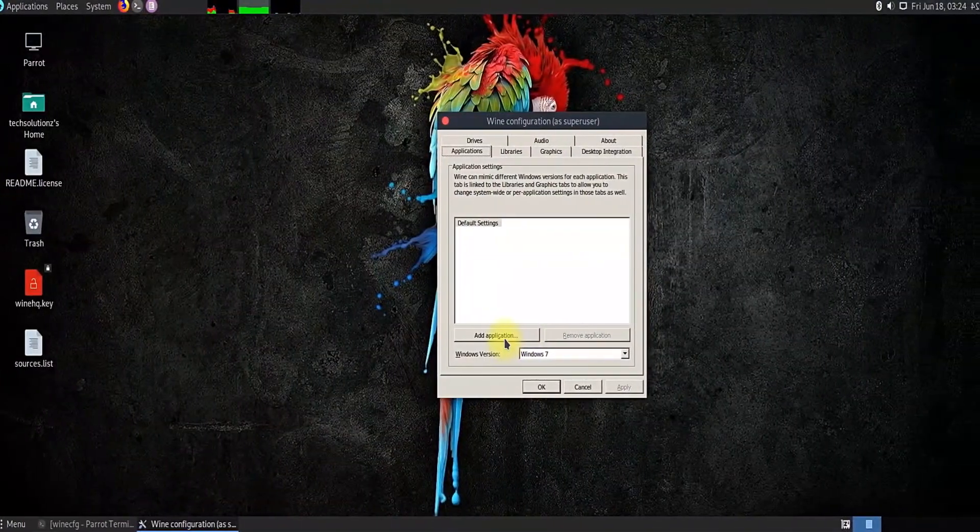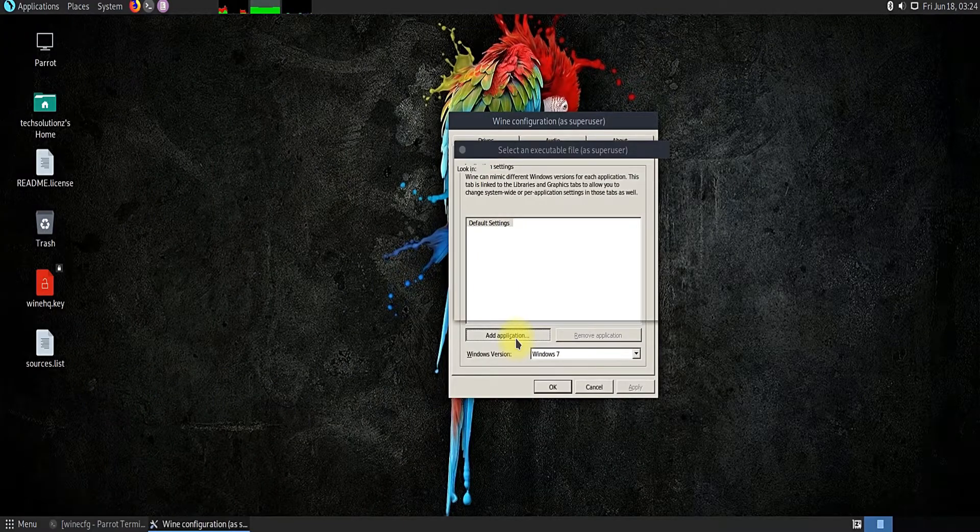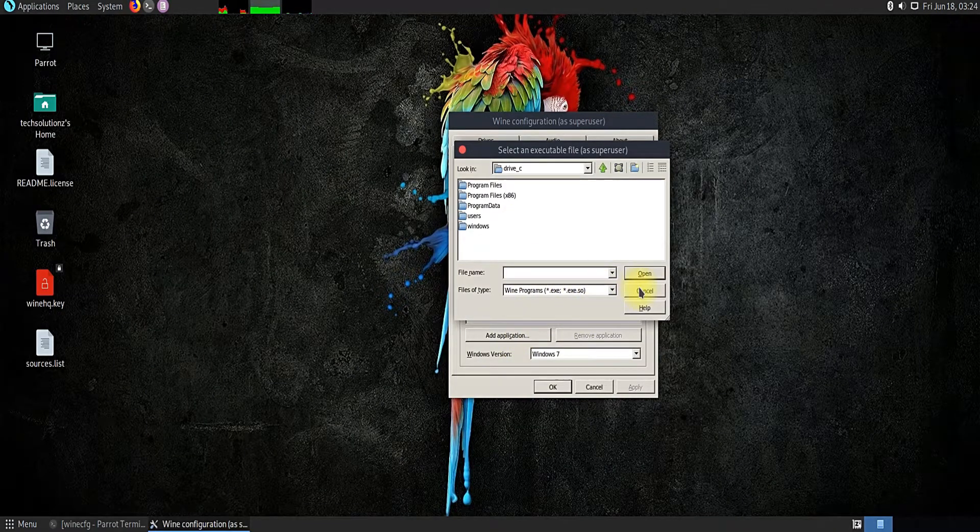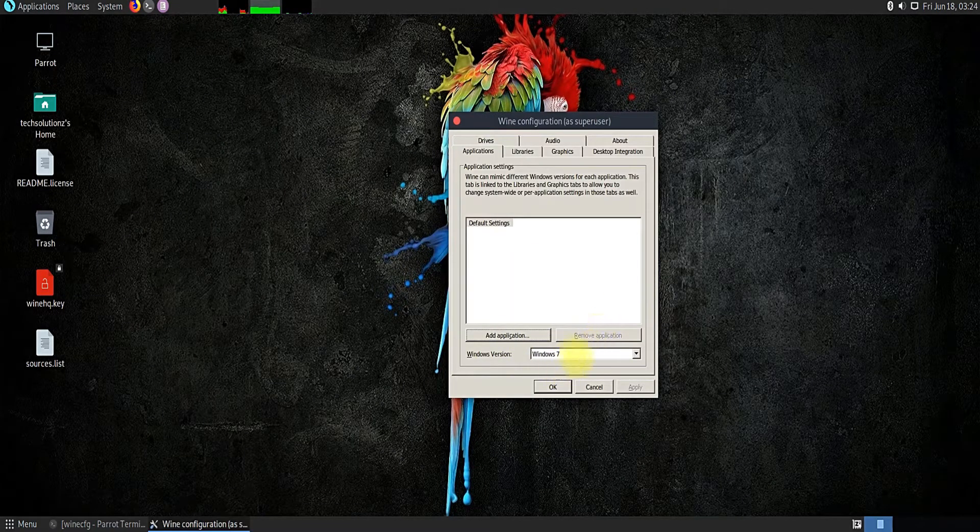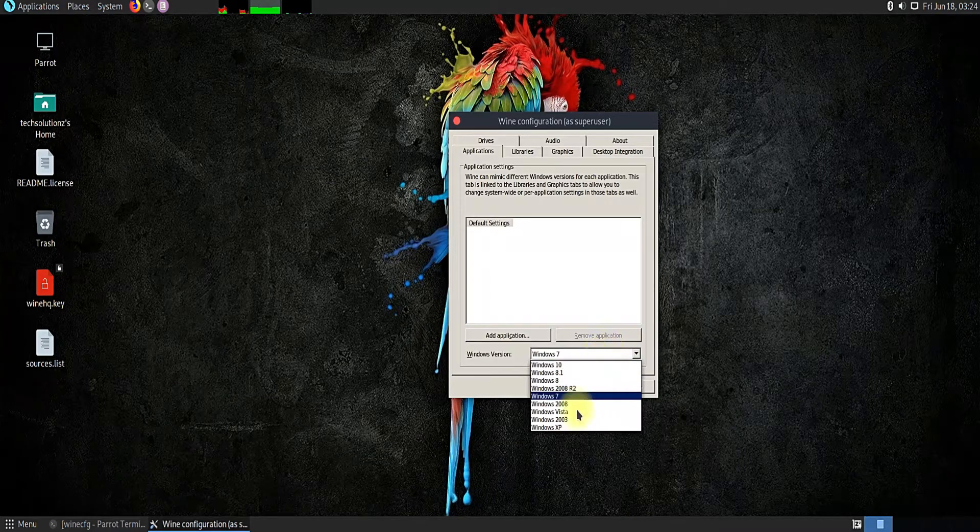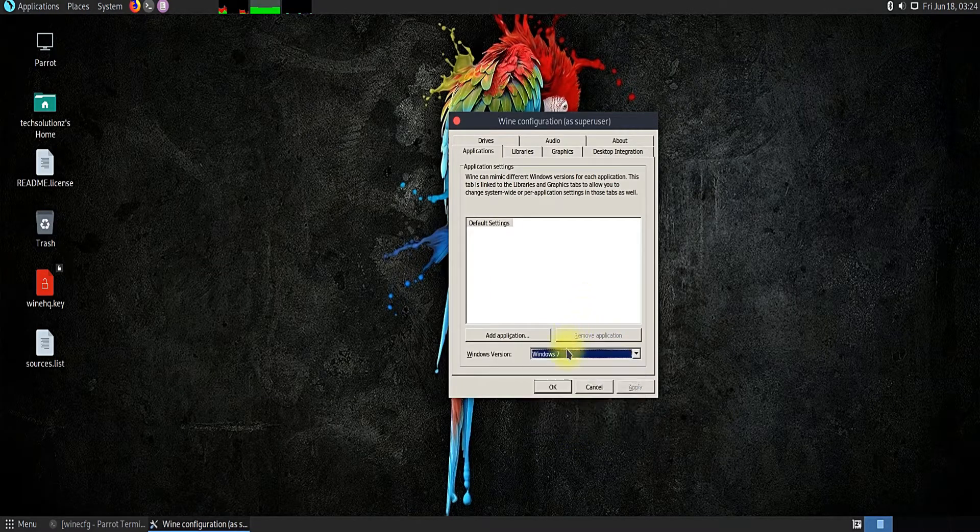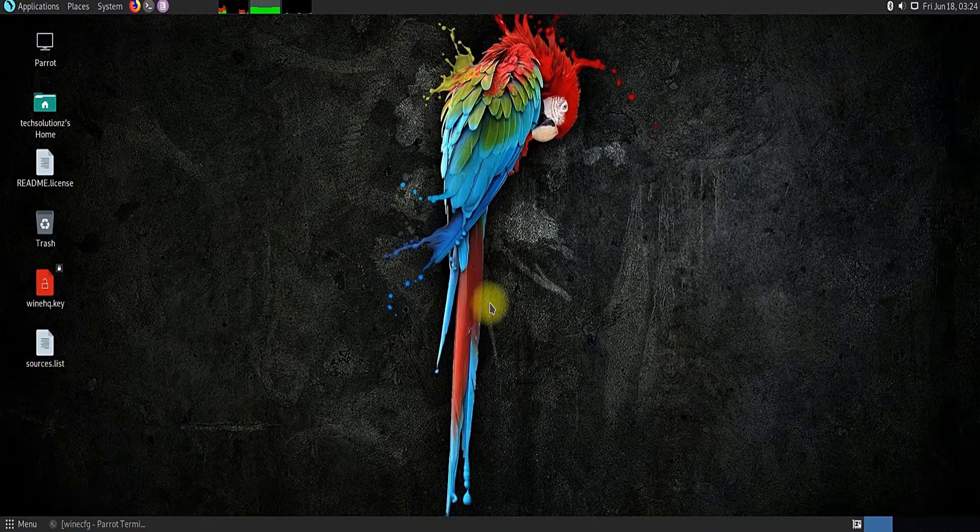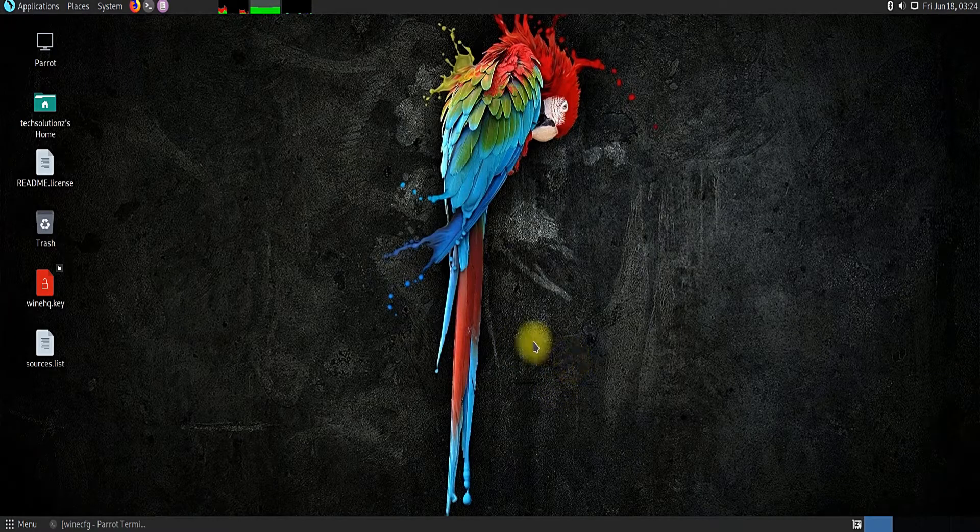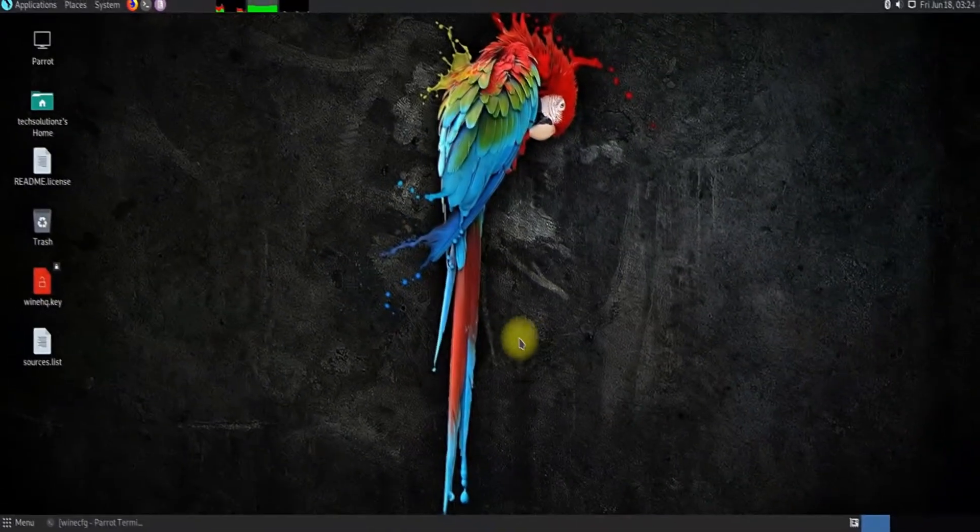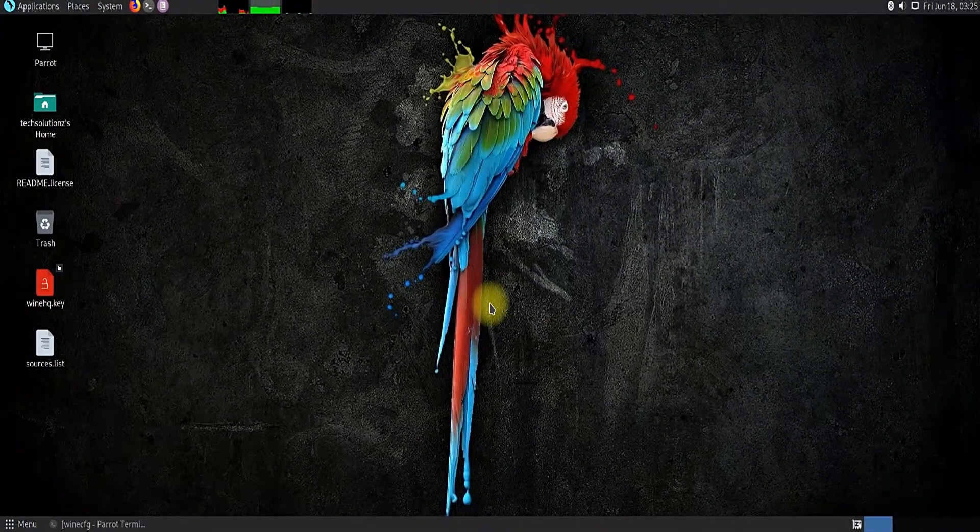We can install Windows apps by clicking on the Applications tab and choosing the installer. We can also choose the Windows version in Wine as well. Isn't it interesting? Windows apps on Linux, it's great. Thanks for watching, good day.